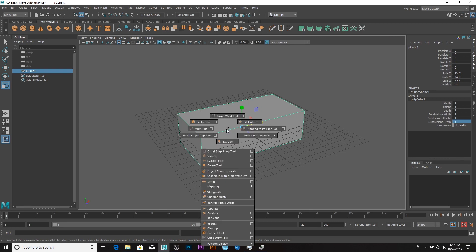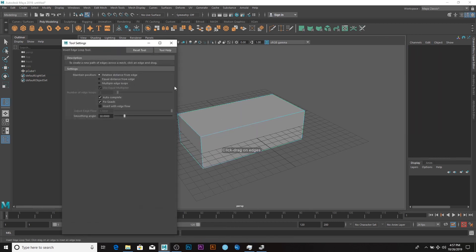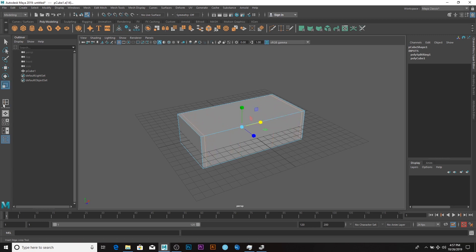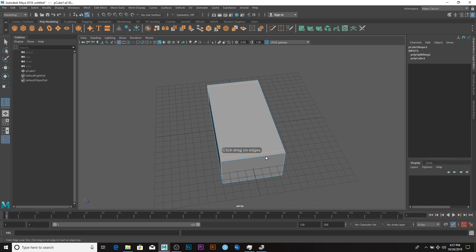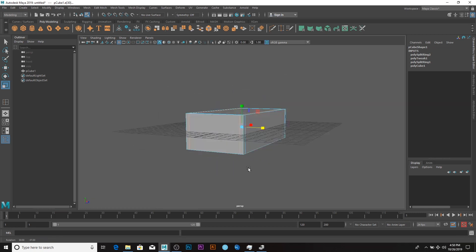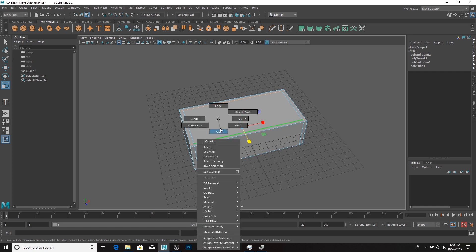Press Shift and right-click and say Insert Edge Loop, go to settings, and set it to two. Add one here and scale it like so, press it again and add one here. I'll shift it to this side also — pretty much that is all I need.